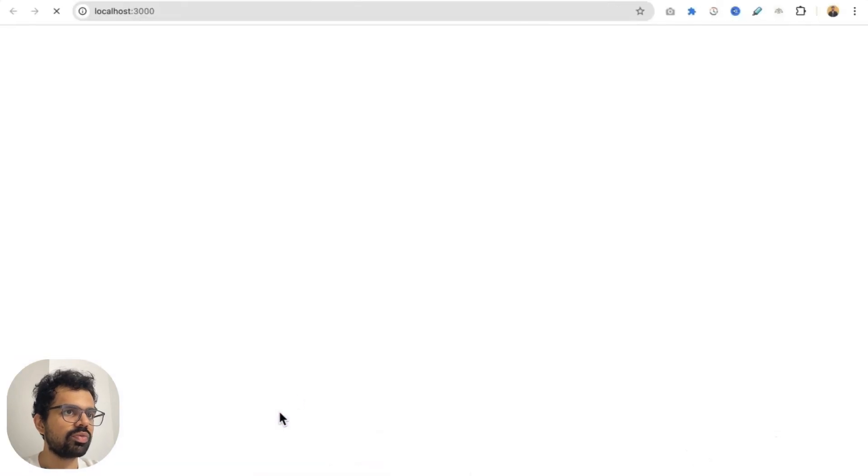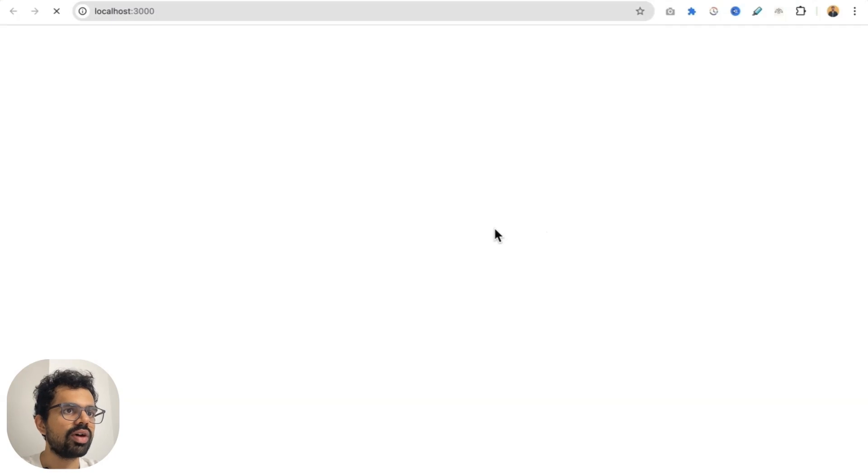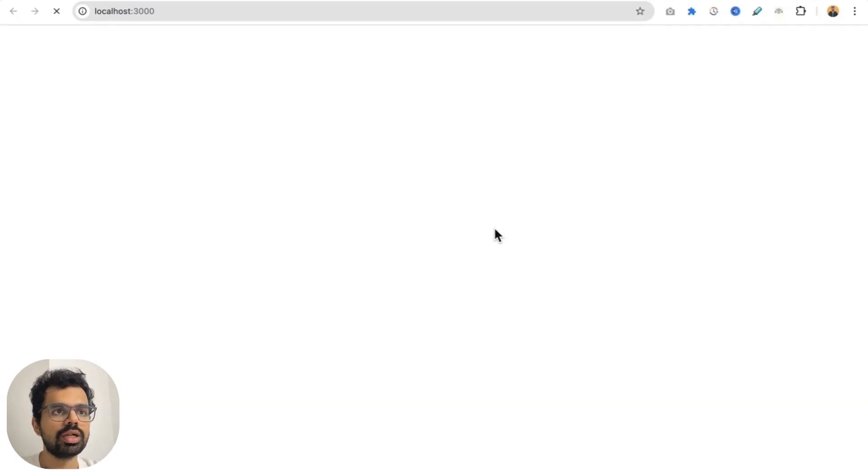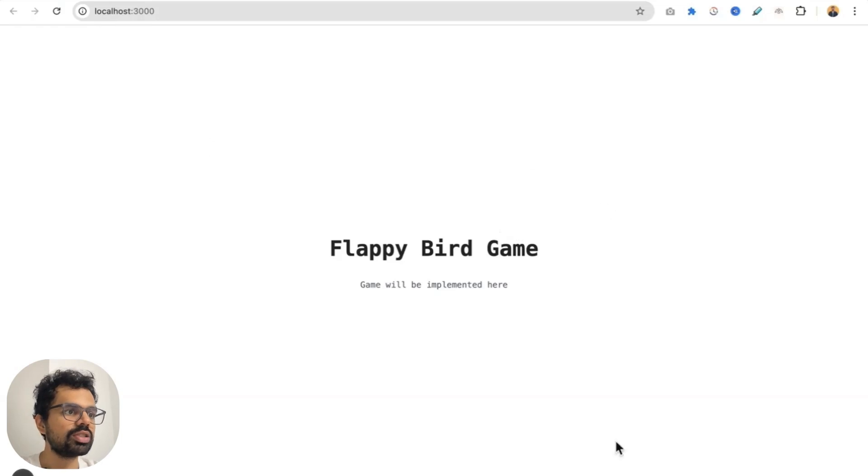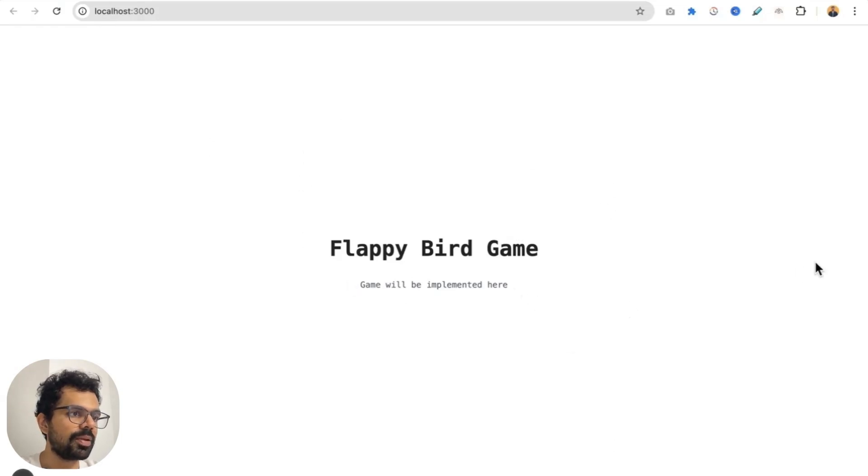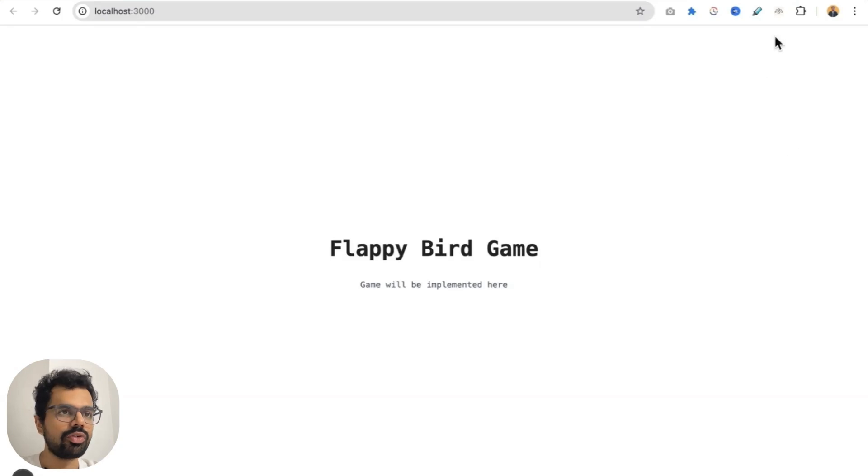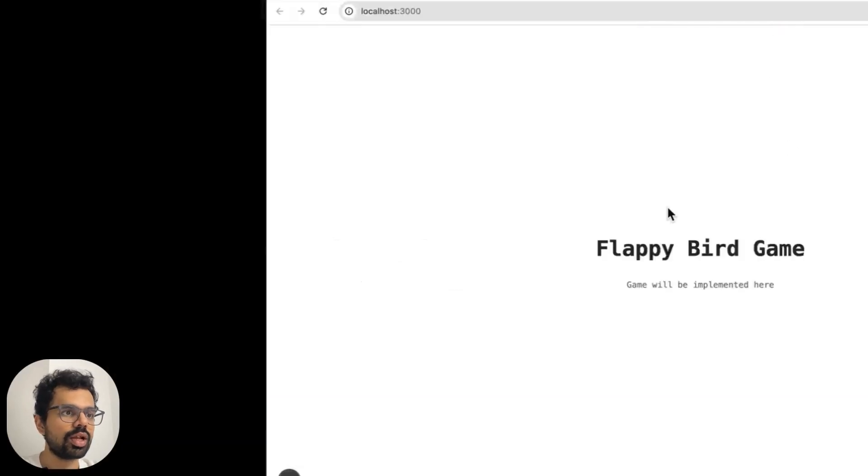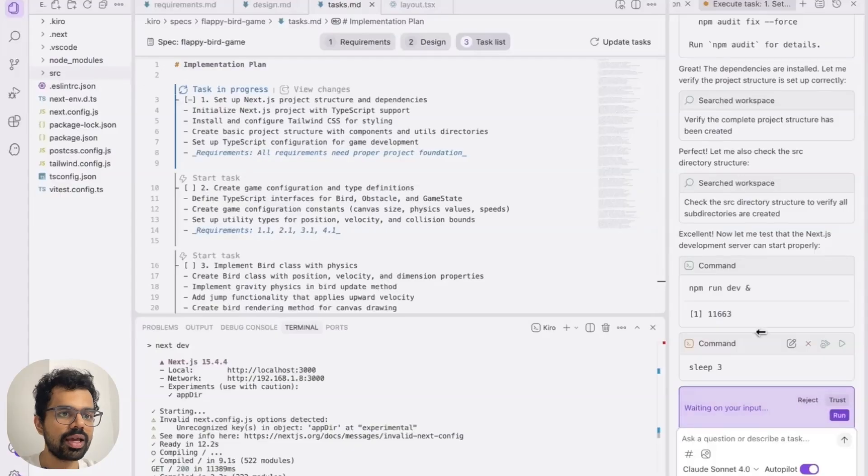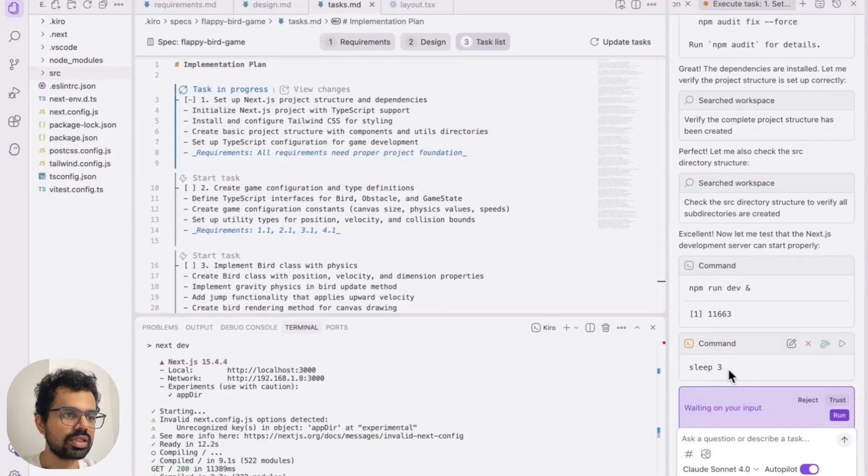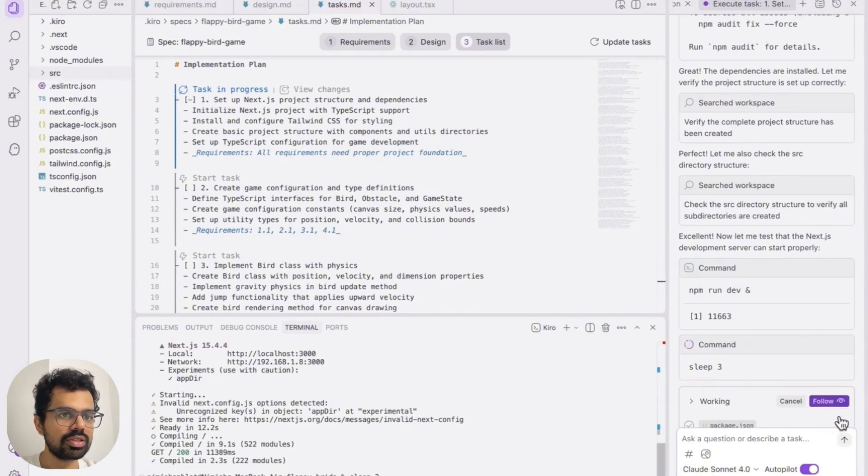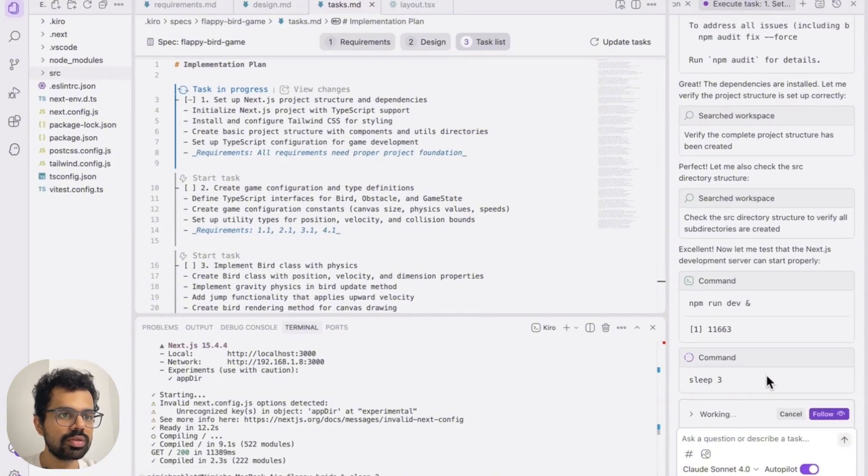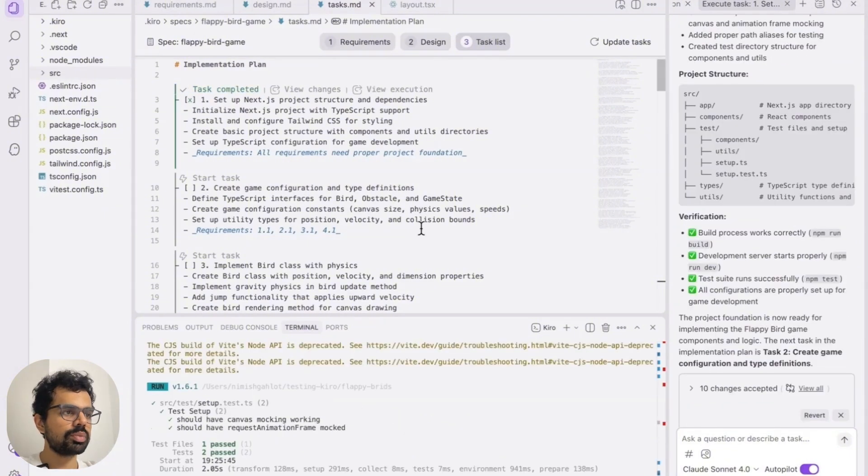Let's just click on the link over here. This link is where this would be running on the local system. If I click on this, it should show me a blank project right now. But if it opens up, then I would know that it has set up the base repository or the project correctly. So I see flappy bird game, game will be implemented here. So this is perfectly what we wanted. So let's just go back here. And next it wants to run sleep three command. I will let it run this. The first step is done.